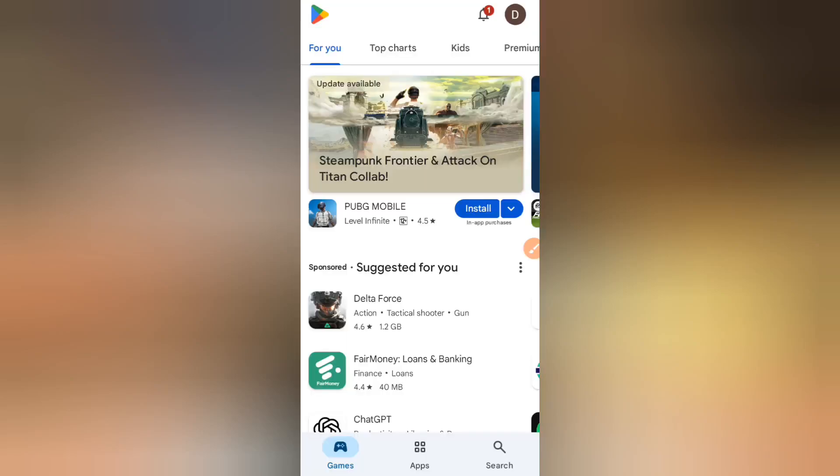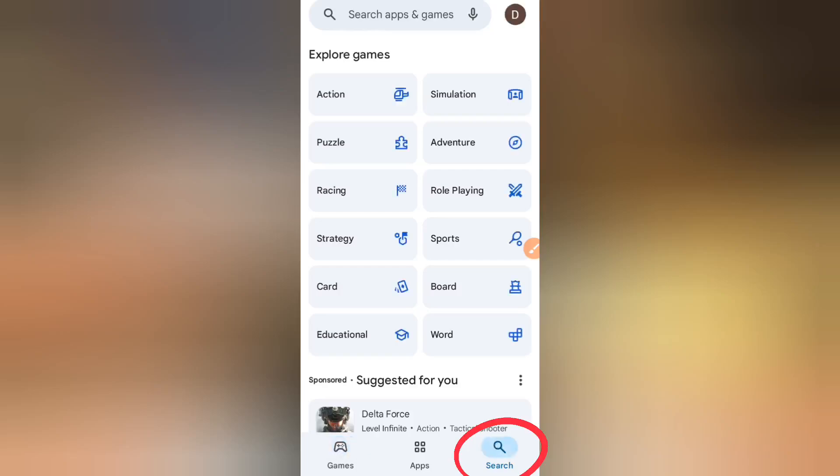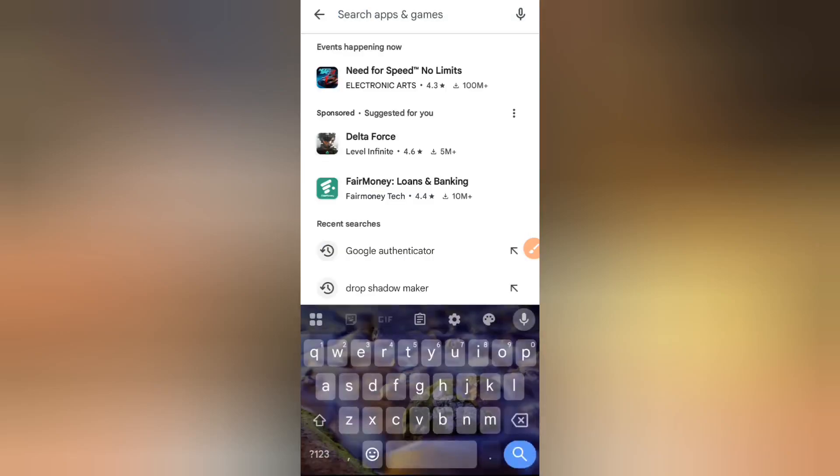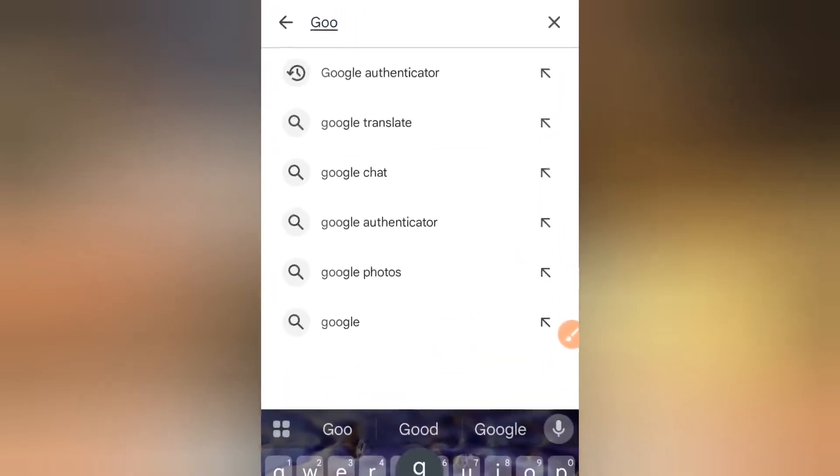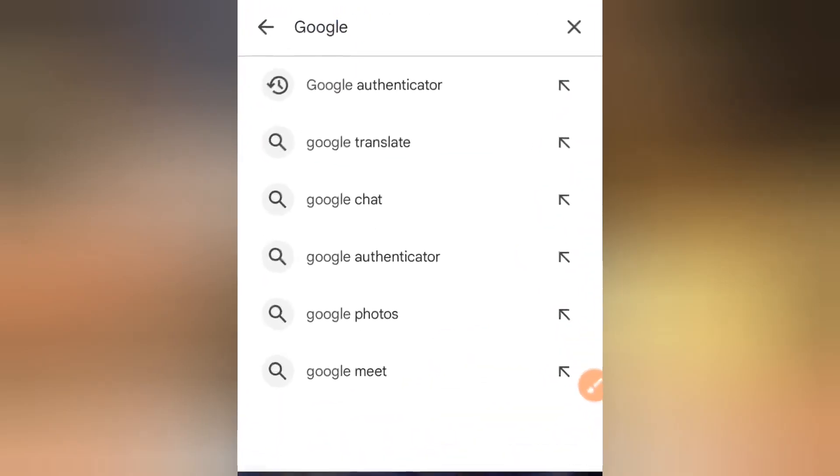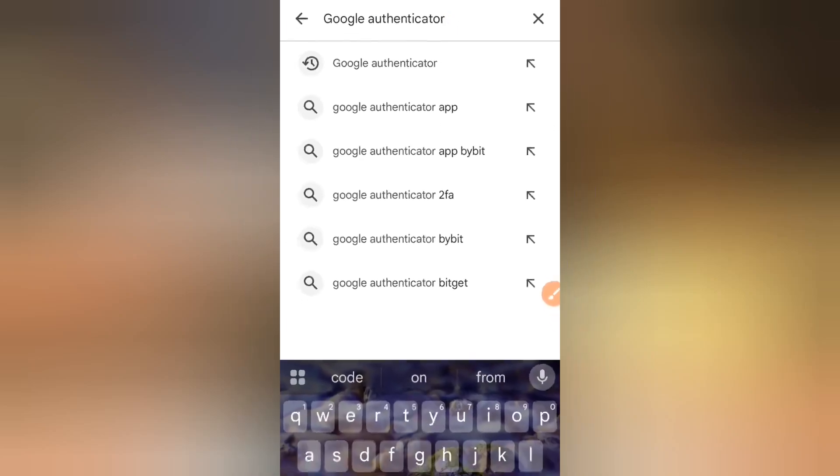Once you're on Google Play Store, you have to click on the search bar right here. Once you do, head over to the search bar and type in Google Authenticator and just hit the search.